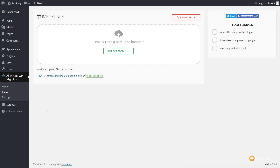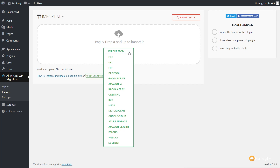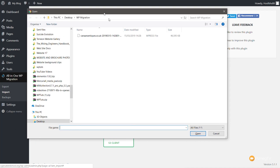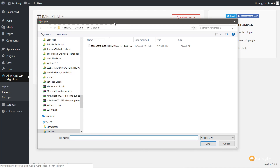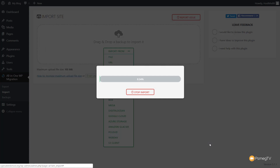You can see we get the same options — we can choose to Import From. We've got all the same options for where our files reside. We'll choose File because we saved this to our local computer. So we click on File, that will go through, and we can now choose where that file is saved on our computer. Click on the file and click Open. That's going to go through the process of uploading. Depending upon your internet connection, the speed of your server, and the size of the files, this could take a little bit of time.